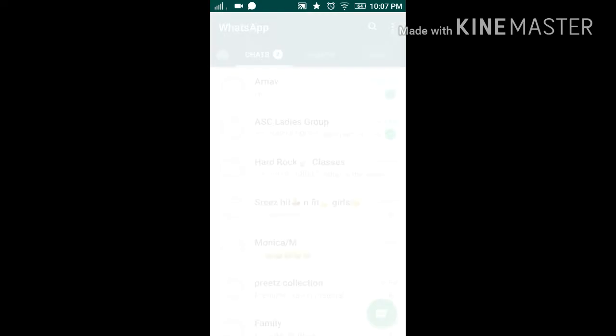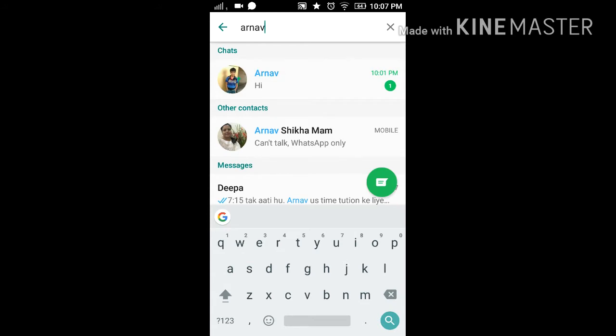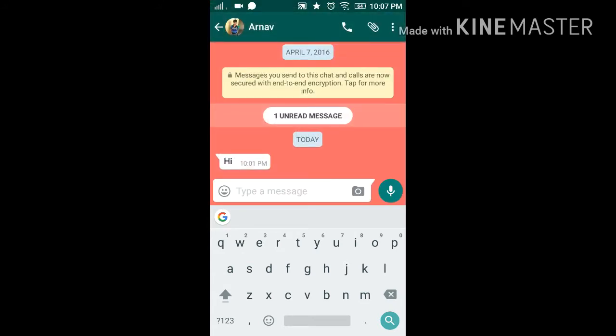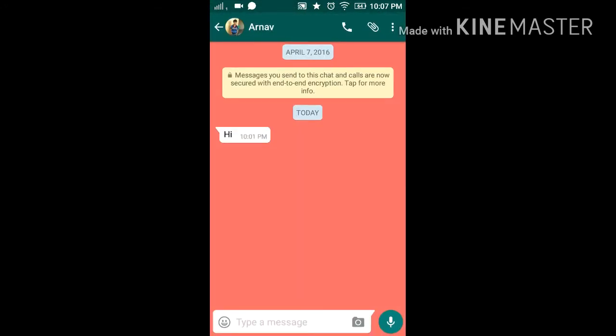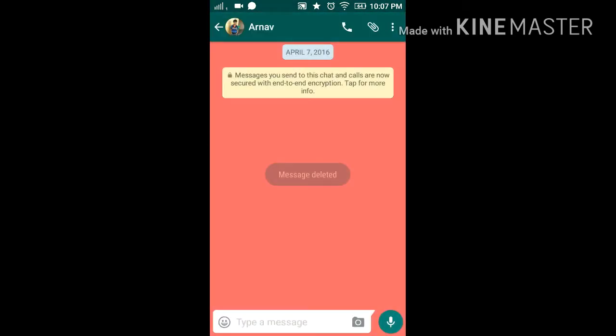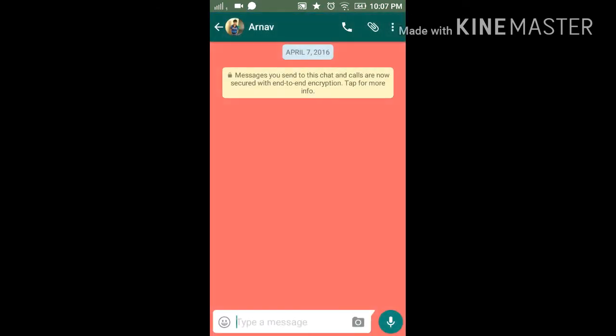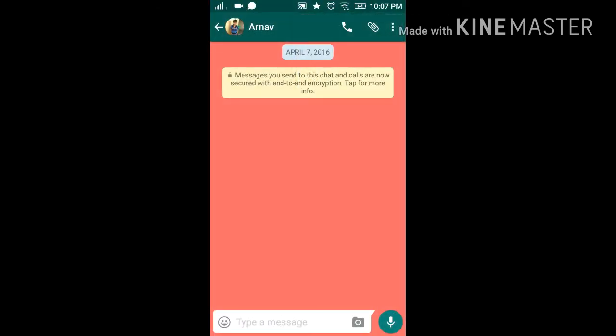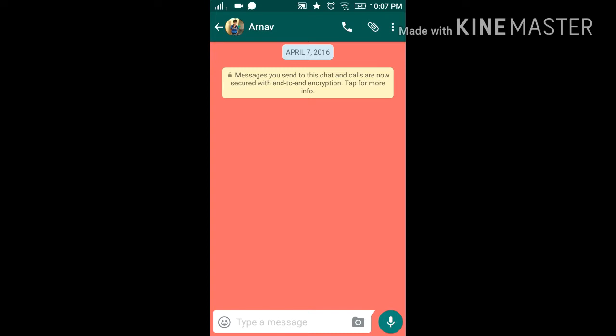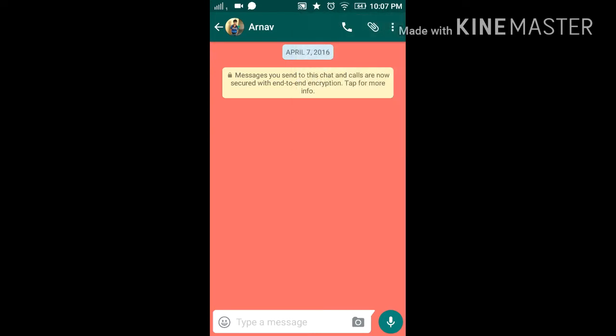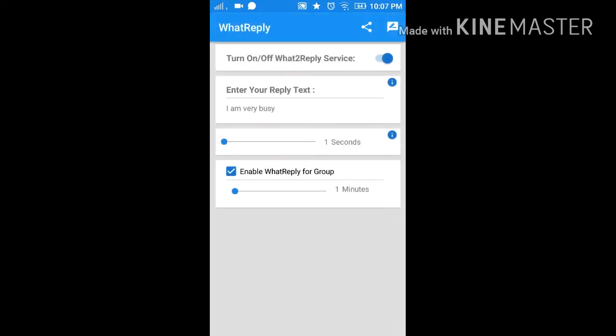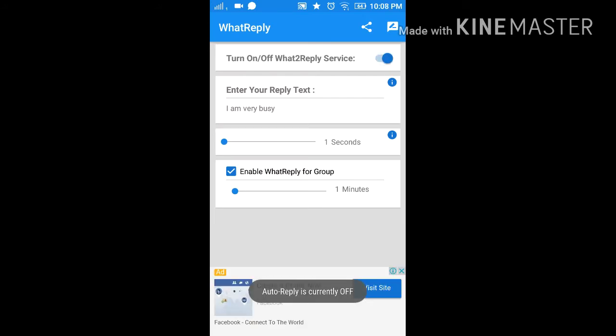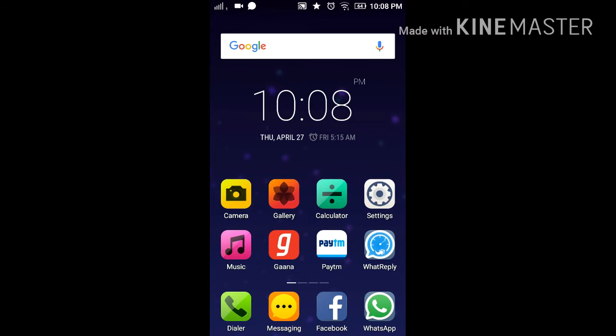Now I show you an example. This is my second account in my second phone. Now I will send a message from this account and I will show you how my account auto-replies. Okay, so now I am closing WhatsApp. The service is on. Now I am sending a message from my second phone to this account.